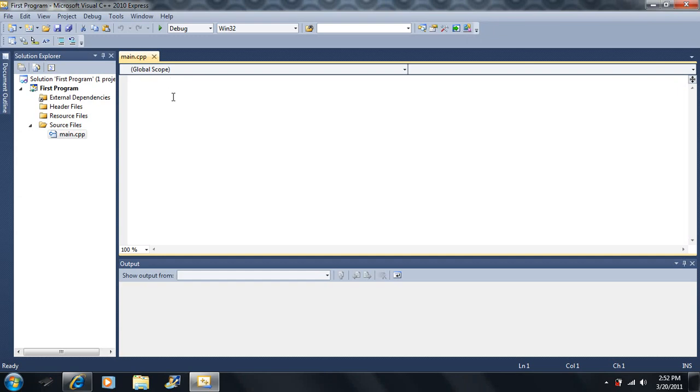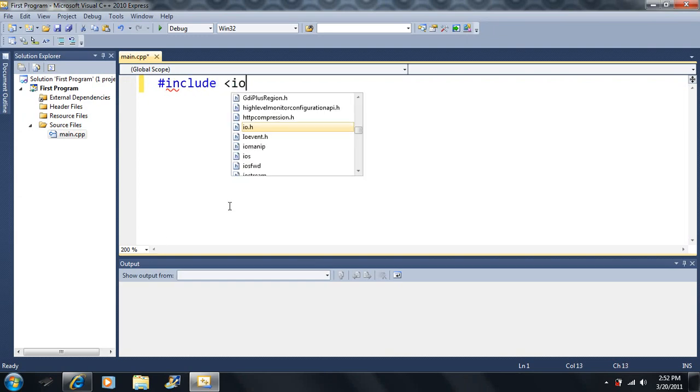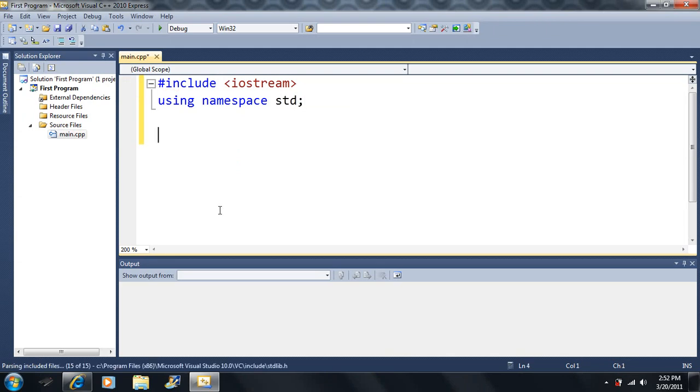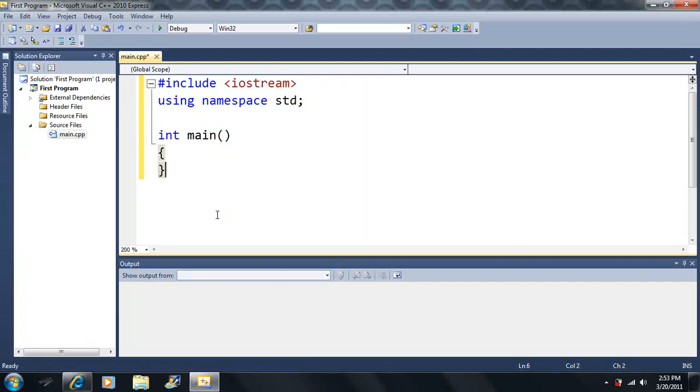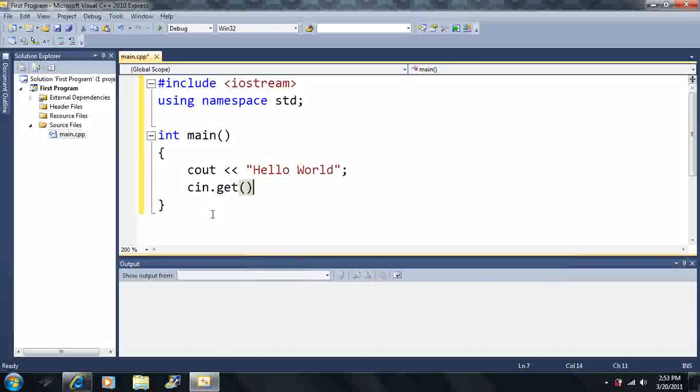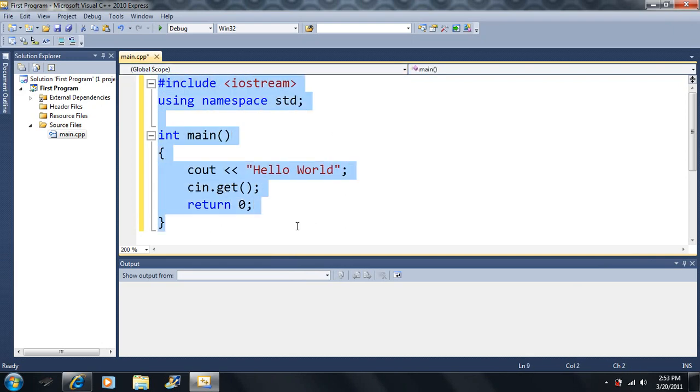Alright, so since this is our first program here, just type in exactly what I'm going to be typing in here. Let me make this bigger so you can see it. So just type in everything word for word. Notice that certain words change colors when you type them in here.